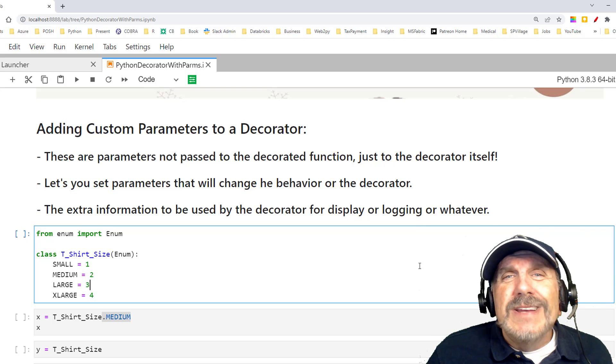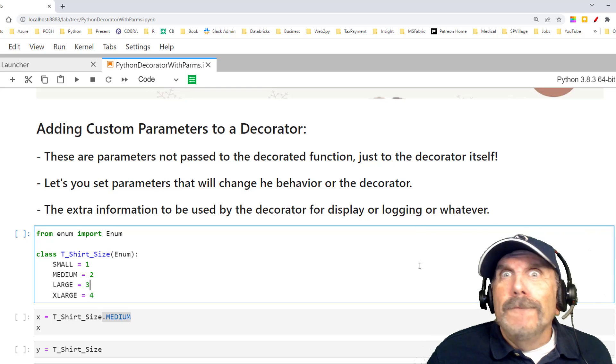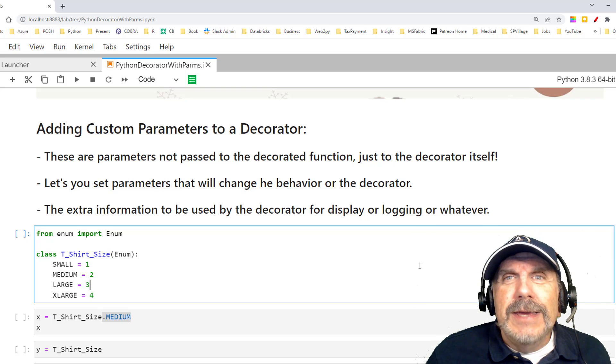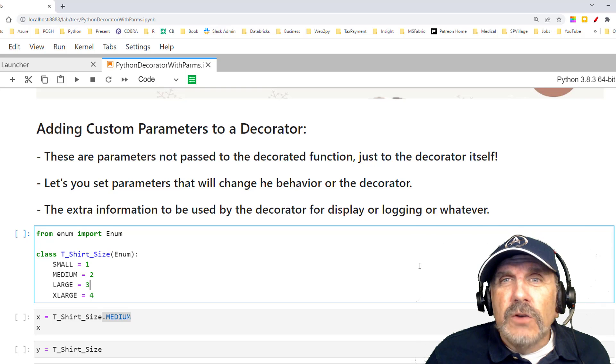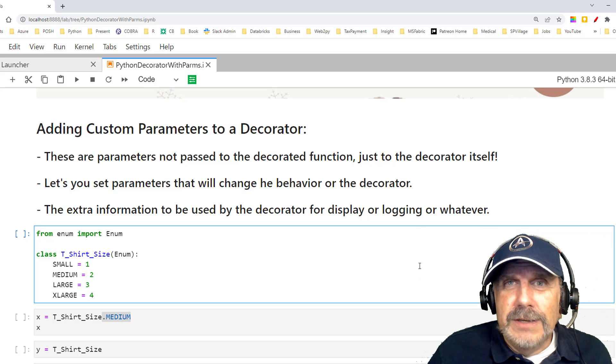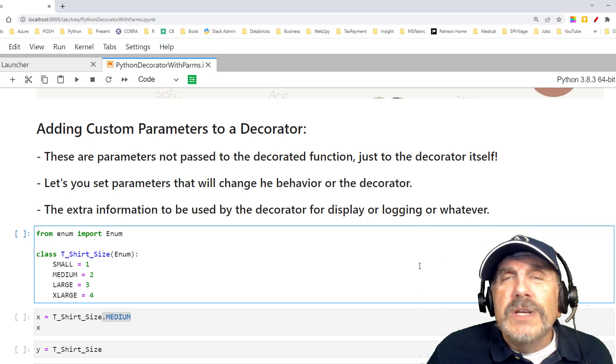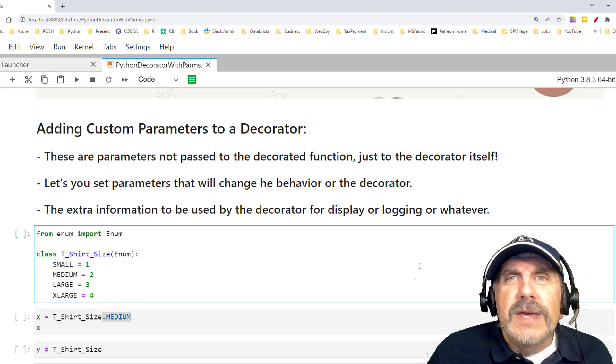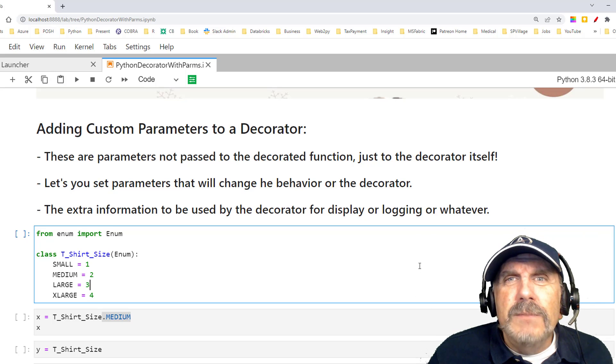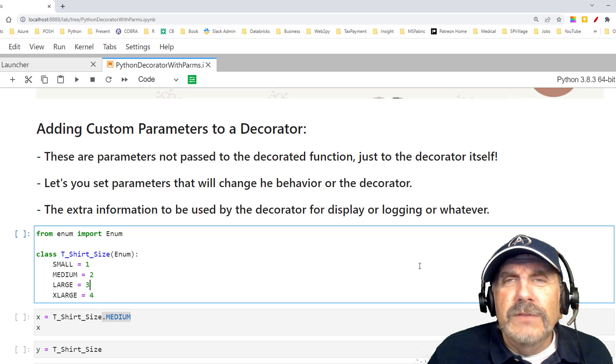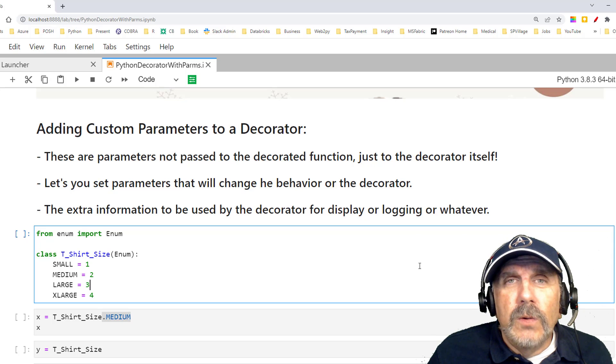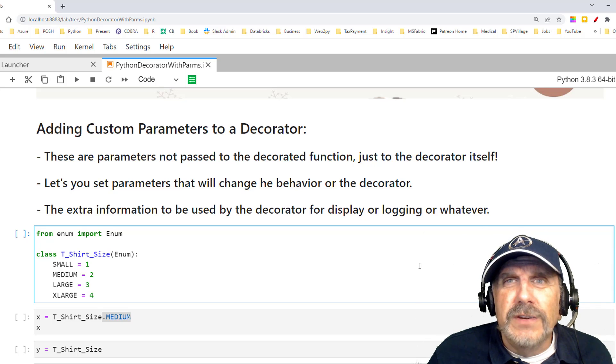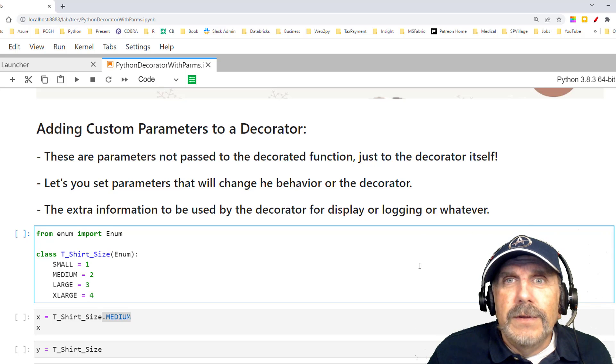Well, what it lets us do is add more functionality to a function by having the decorator function do additional things that the original function didn't do. It's extremely useful when you want to add some sort of common functionality or behavior to a bunch of code, and you don't want to have to go back and edit each function to add all these additional features.